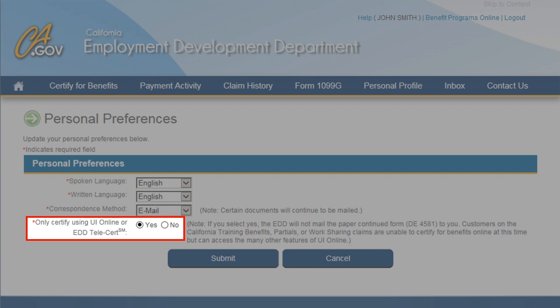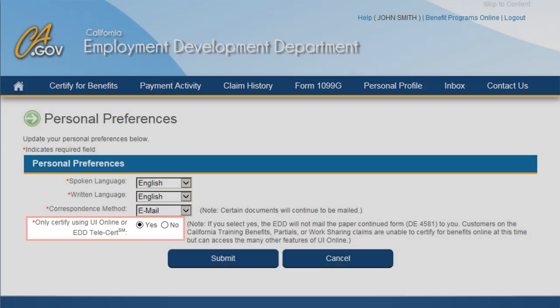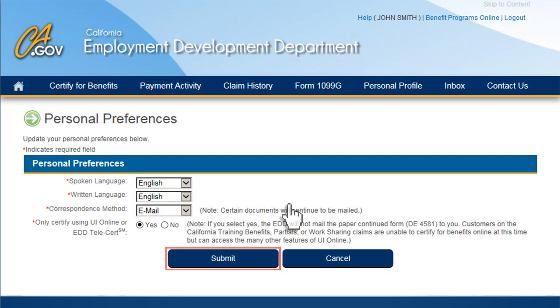Once Yes is selected, the EDD will not mail you the Pay for Continue claim form. An email will be sent to your personal email address to notify you when you have weeks available to certify online for faster benefits. Select the Submit button to accept the changes you have made on this screen.